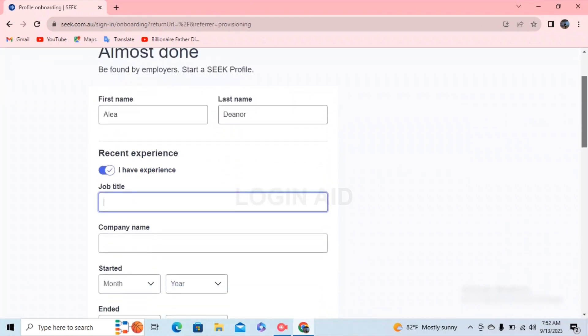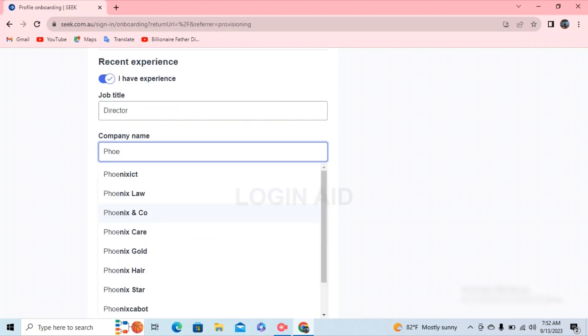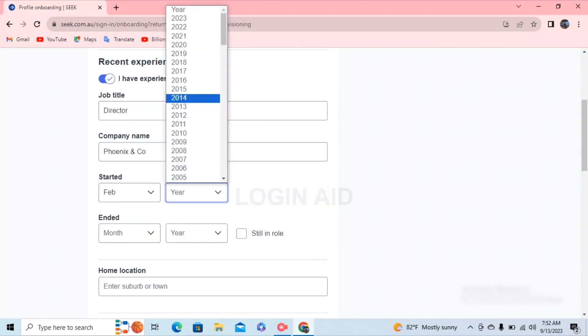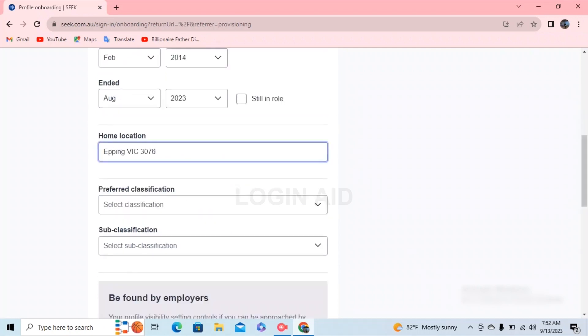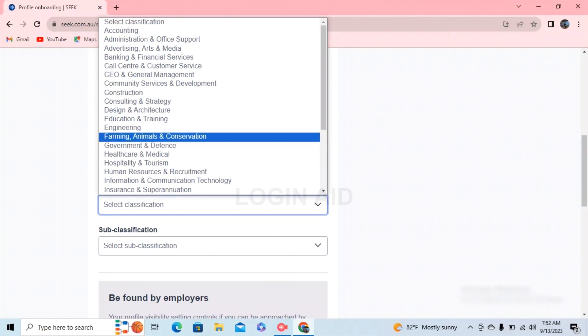Scroll down to recent experiences. Go ahead and type in your job title and select one. Type in your company name, the month and year you started, and the month and year you ended. Then type in your home location and select your location.